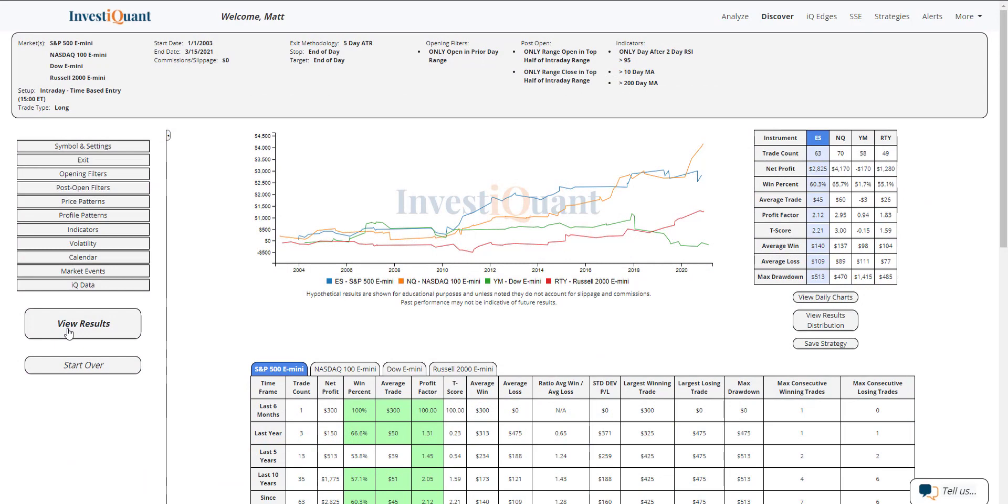And here we go. These are the results of going long at 3 p.m. Eastern time, exiting at the close which is 4:15, when you open within the prior day range following a two-day RSI reading of greater than 95.